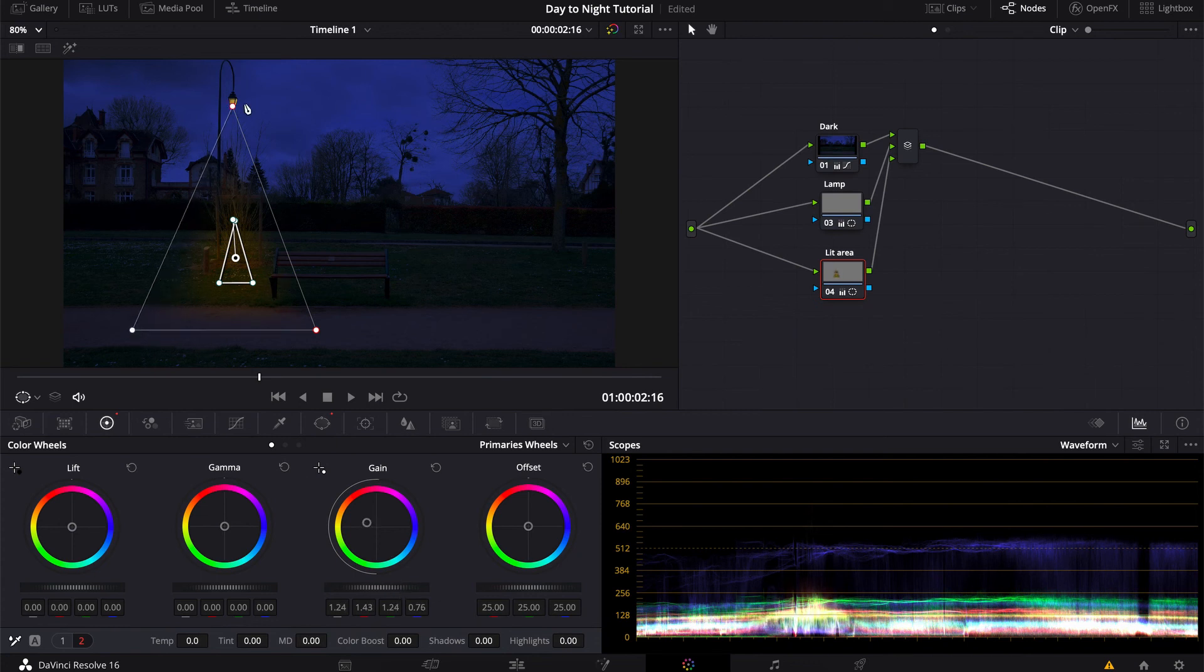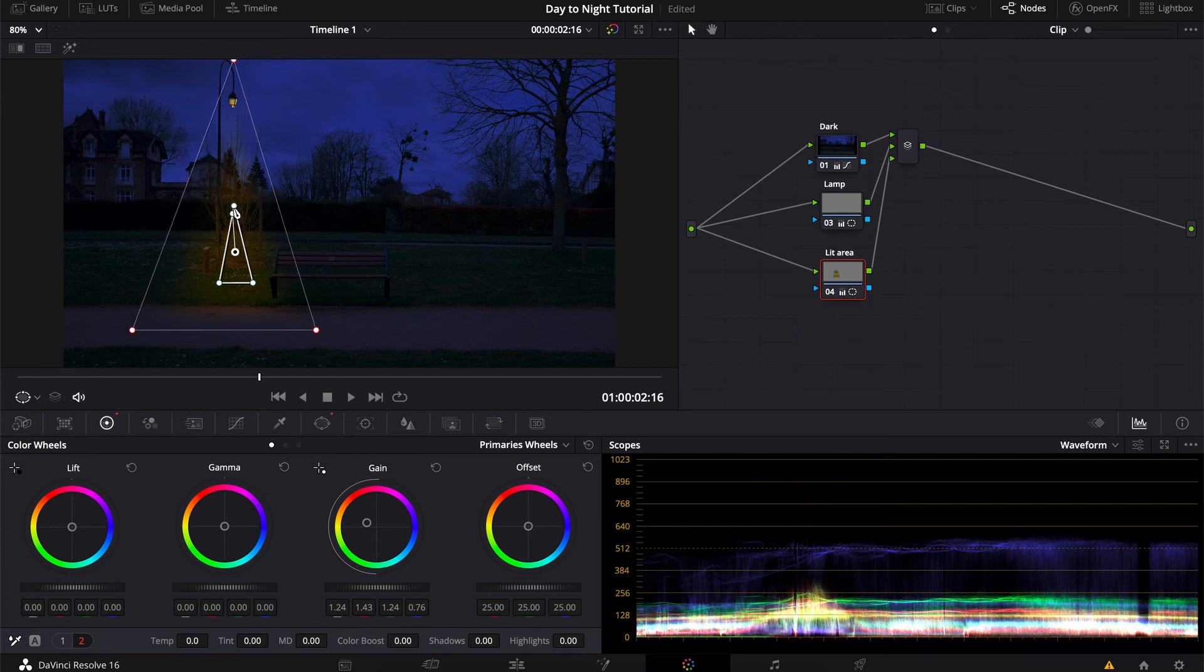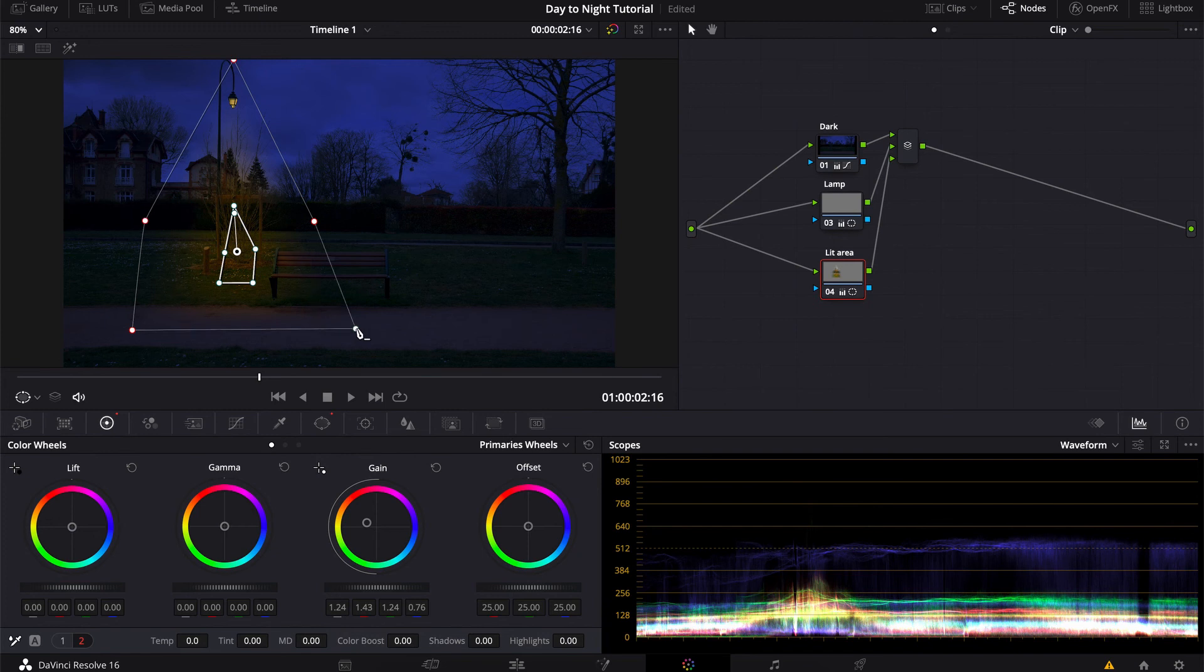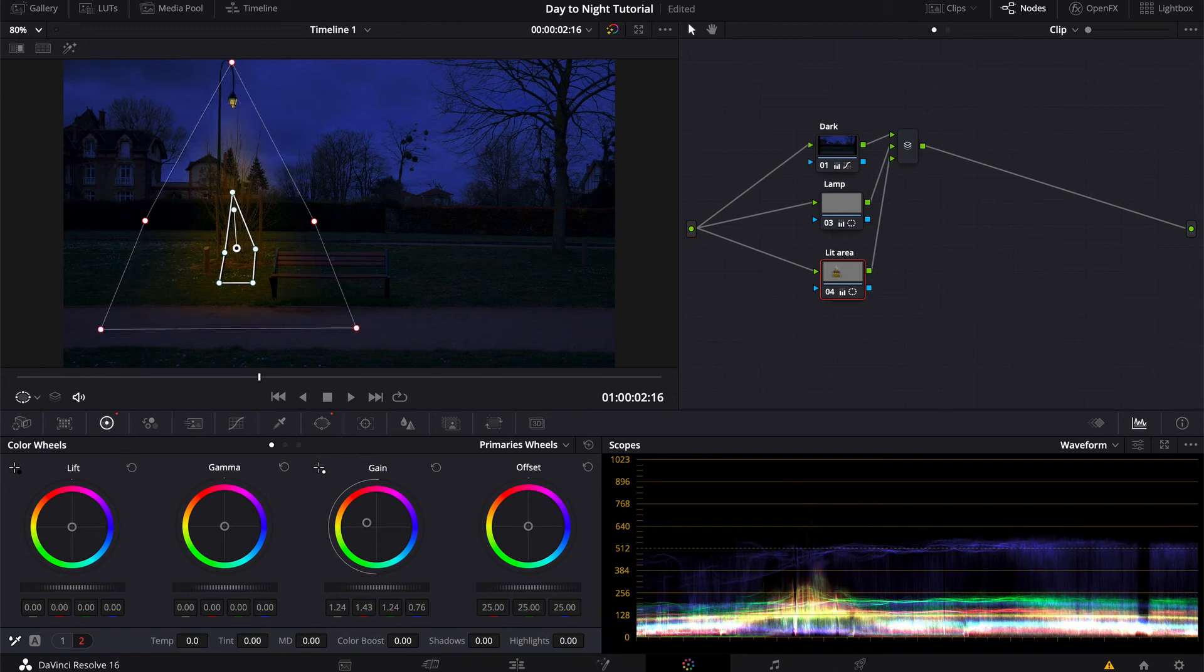And let's just play around with the intensity again. It has to fit whatever you like, it has to look kind of realistic and consistent. Just play around with the shape, play around with the softness of it, until you like the results.